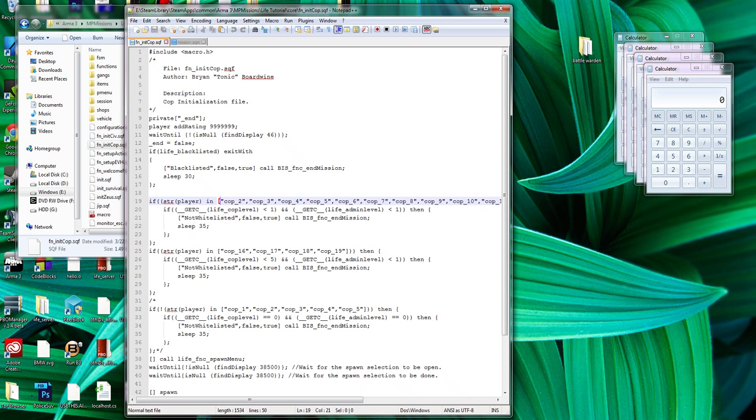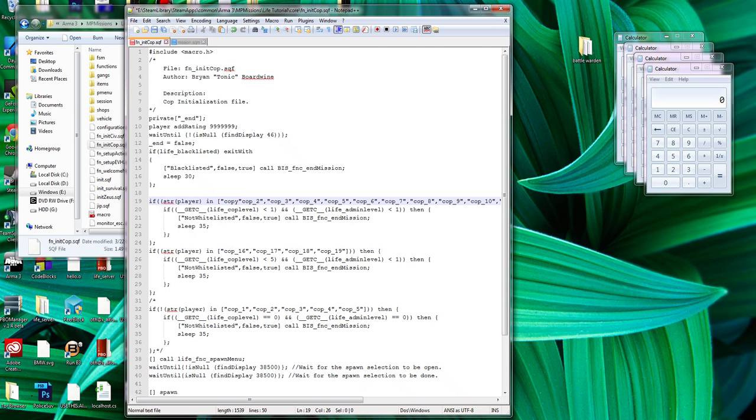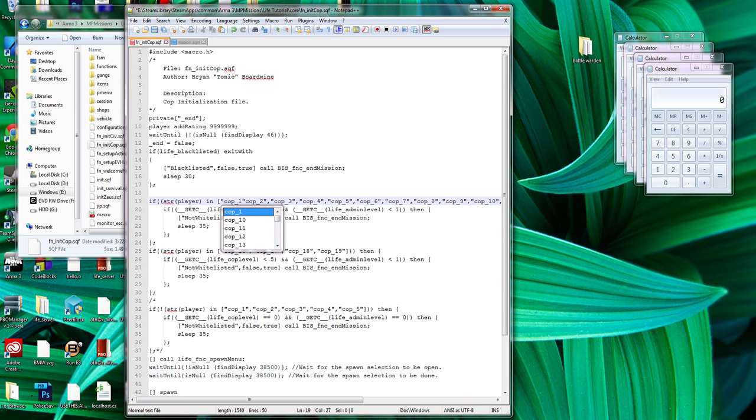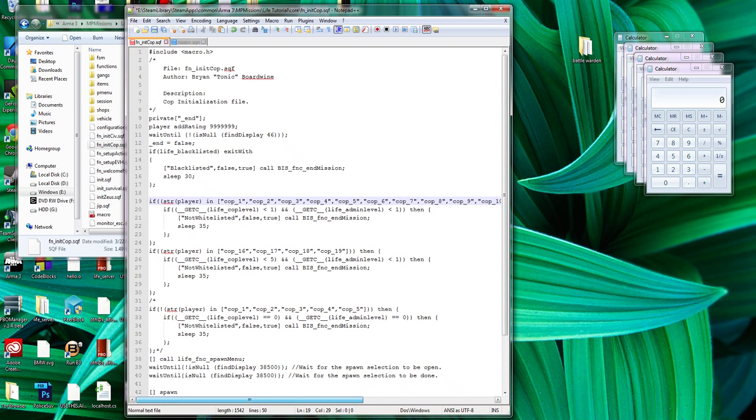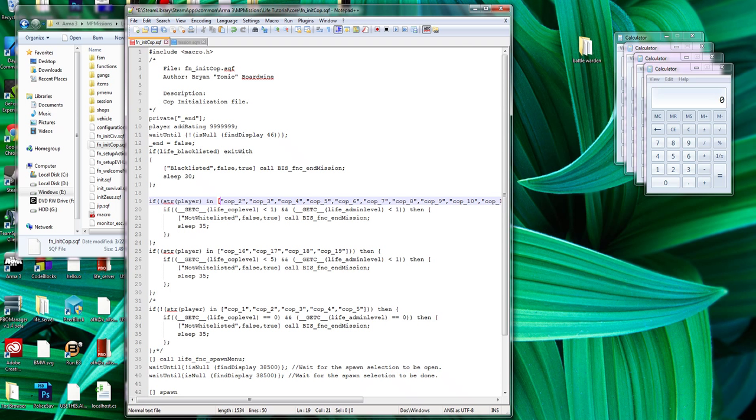And you can have as little or as few as you'd like. So if you don't want any public slot, then you can just do COP1 and then all of them are whitelisted. So you have to have at least cop level 1 to join. I like to have one public slot just for people to try it out and see if I need to recruit anyone and all that.